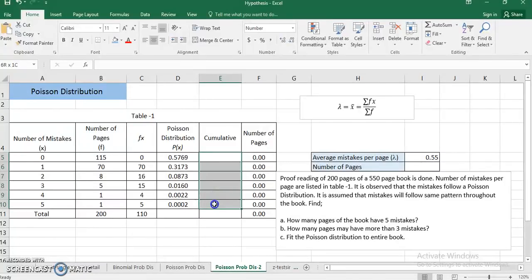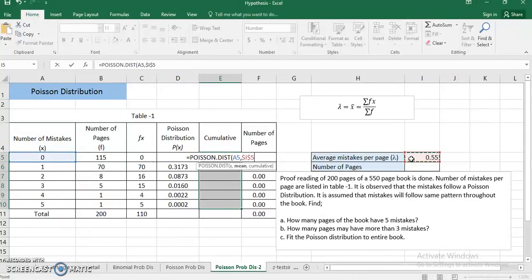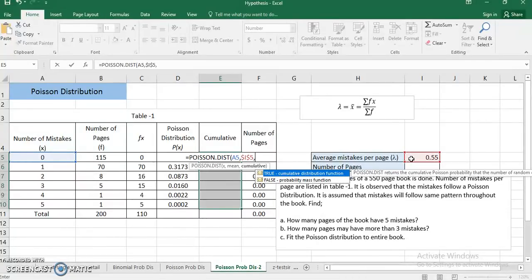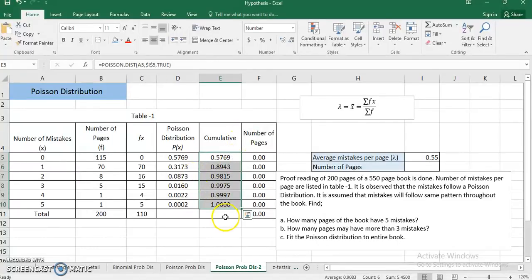Here I am going to use the cumulative function for POISSON.DIST. I use the same x and lambda values, but this time I set the cumulative argument to TRUE. All the values come in and you can see the cumulative probability reaches 1.